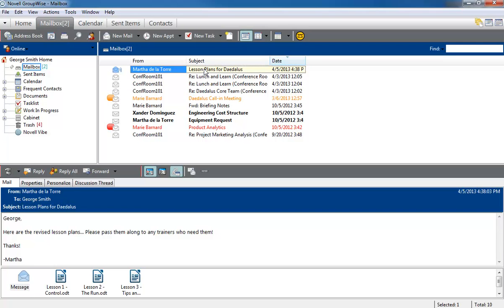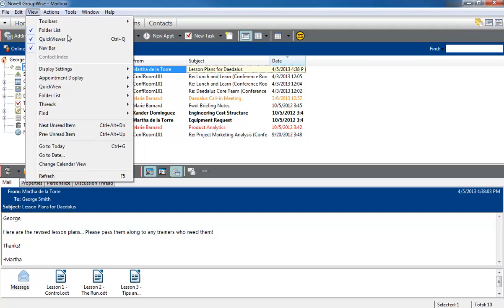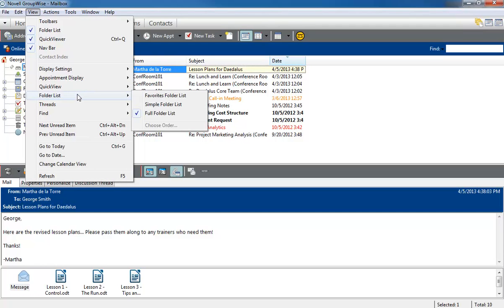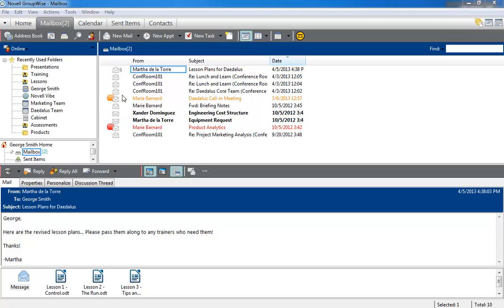The new Favorites folder list, which can be shown by clicking View, Folder List, Favorites Folder List, allows you to quickly access folders that you use most often.